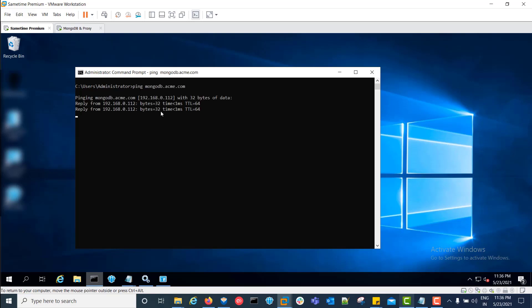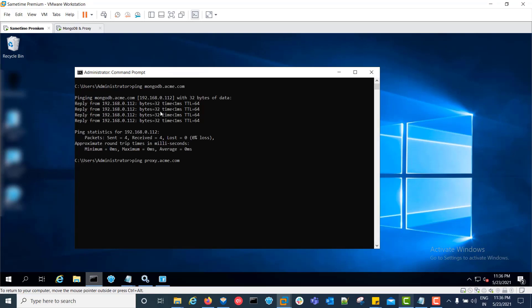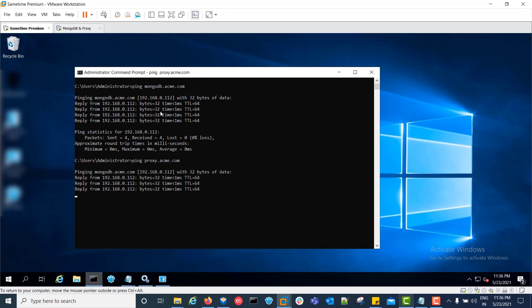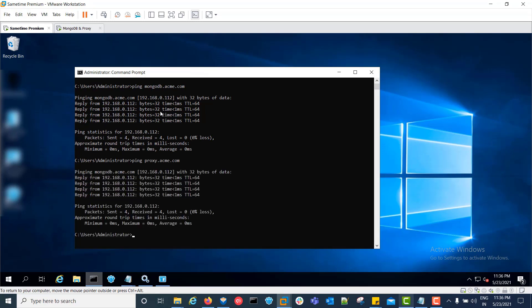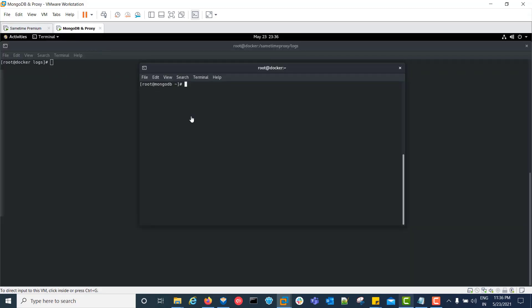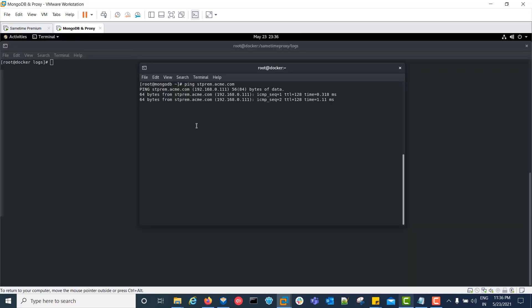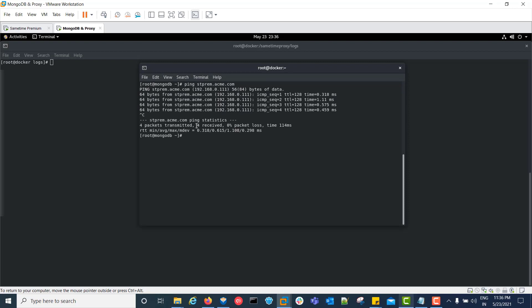Ping is successful. Both pings are successful from the community server to MongoDB and proxy. Now we will do a ping request from MongoDB to the community server — that is also successful. So our first checklist item, pinging between components, is done.